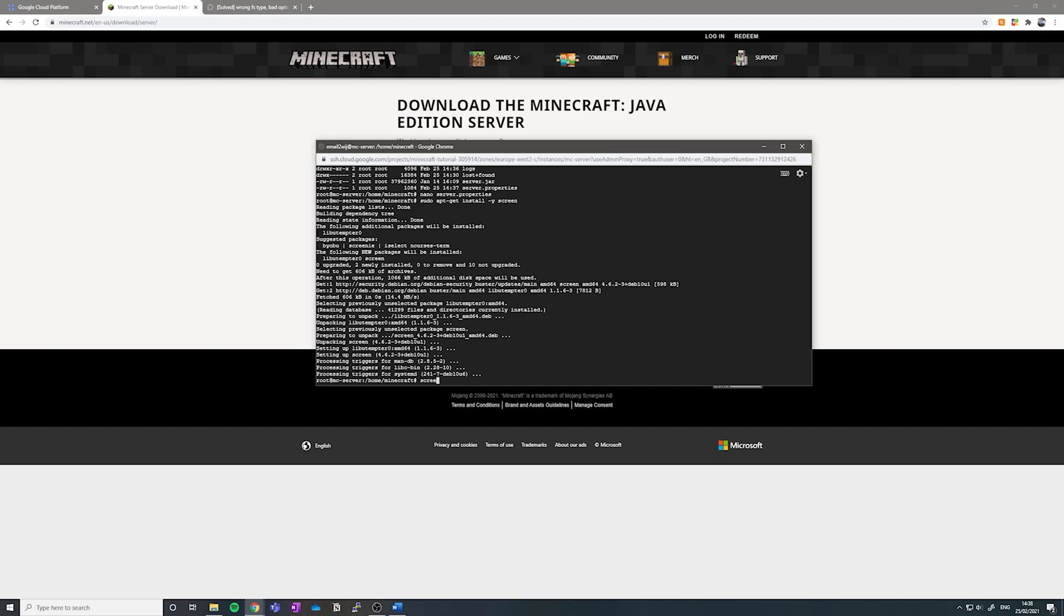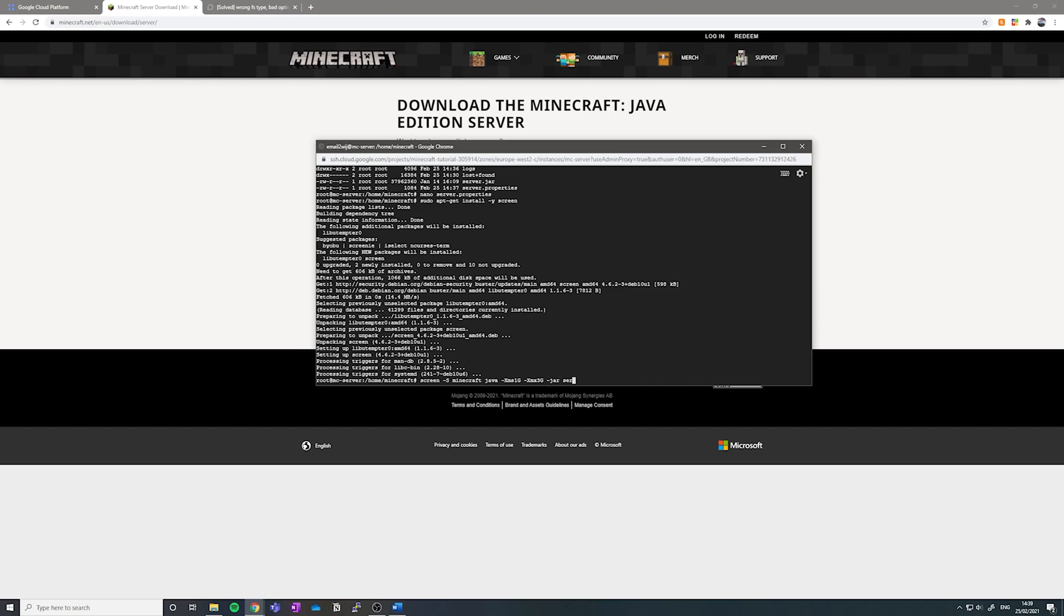You want to type in screen-S and then call whatever you want to call the screen. So I'm going to call it Minecraft just for ease. And then you want to type in your Java command: Java-XMS1G-XMX3G-JAR-Server.JAR.